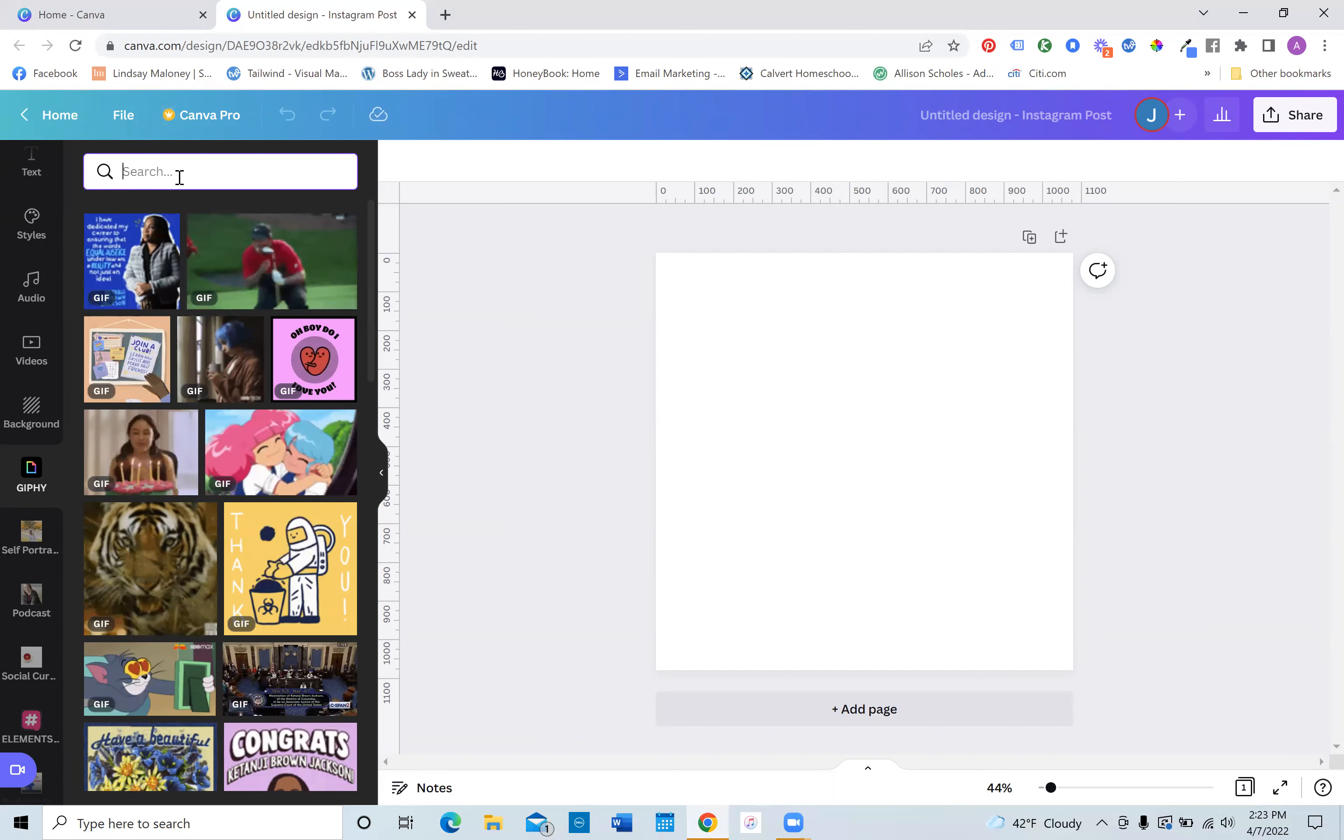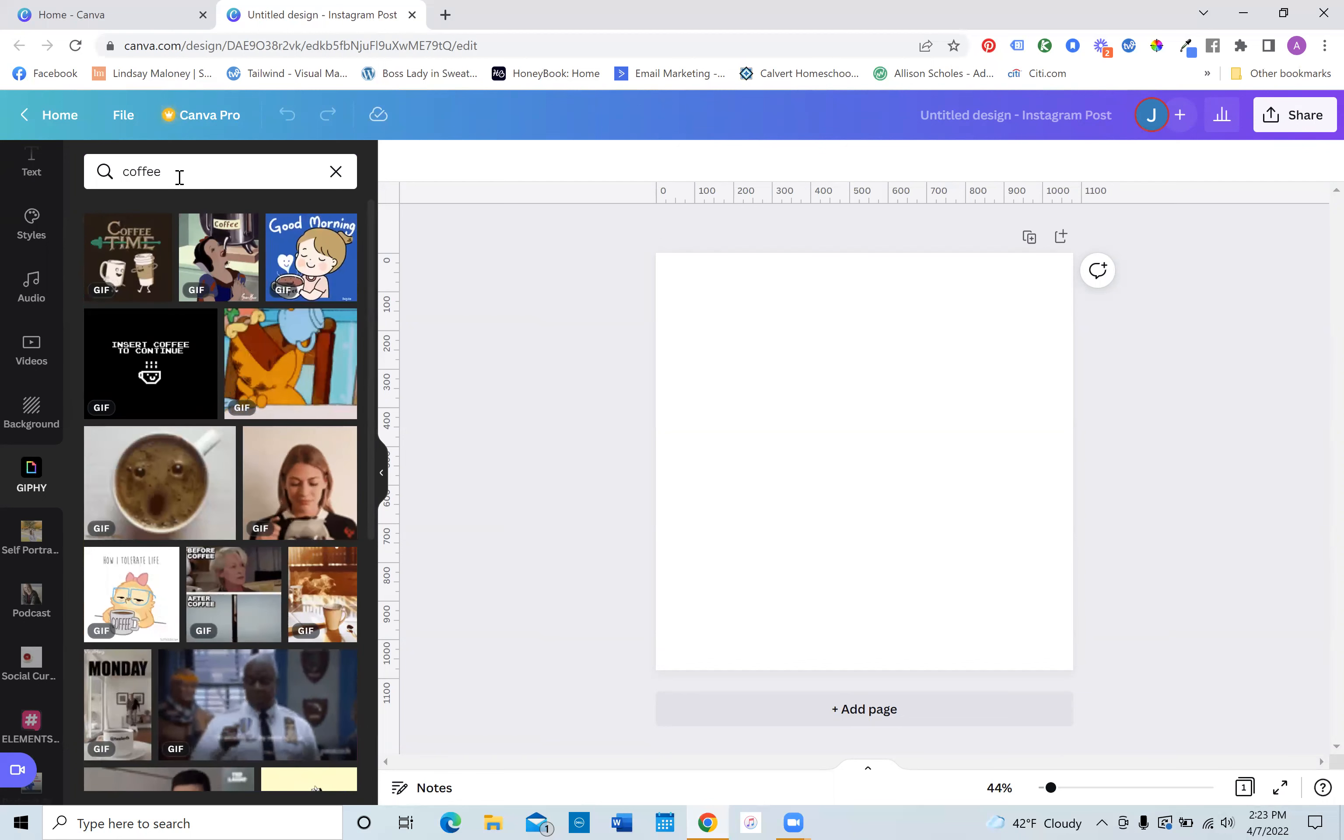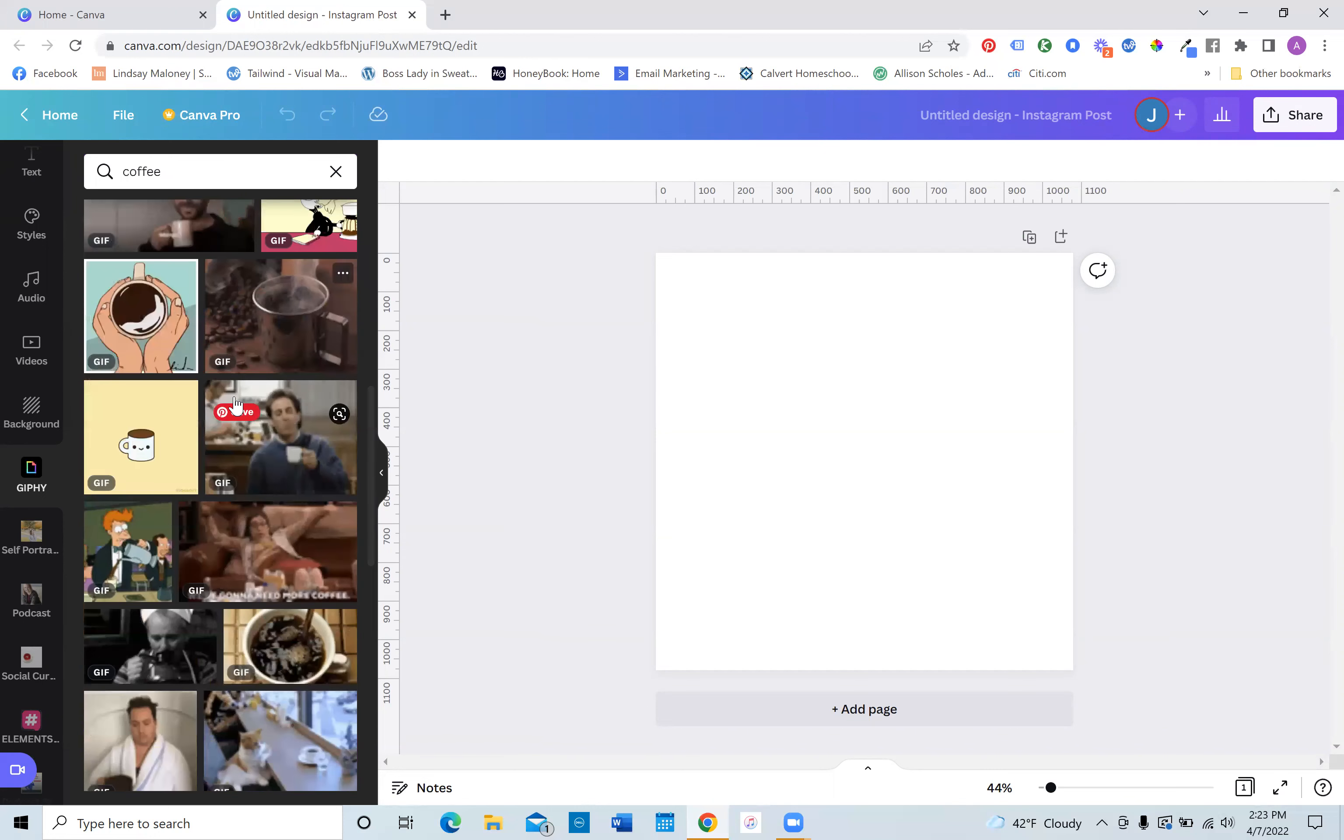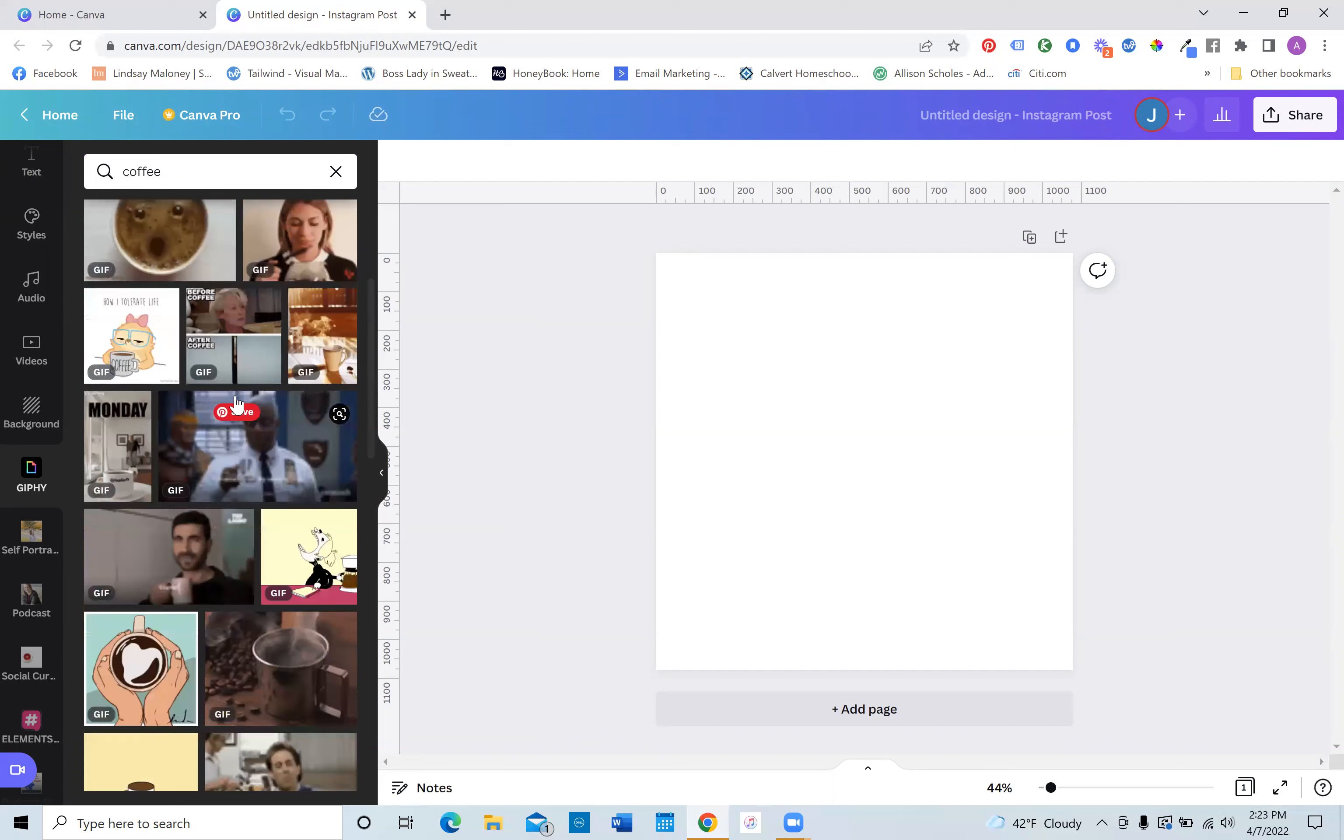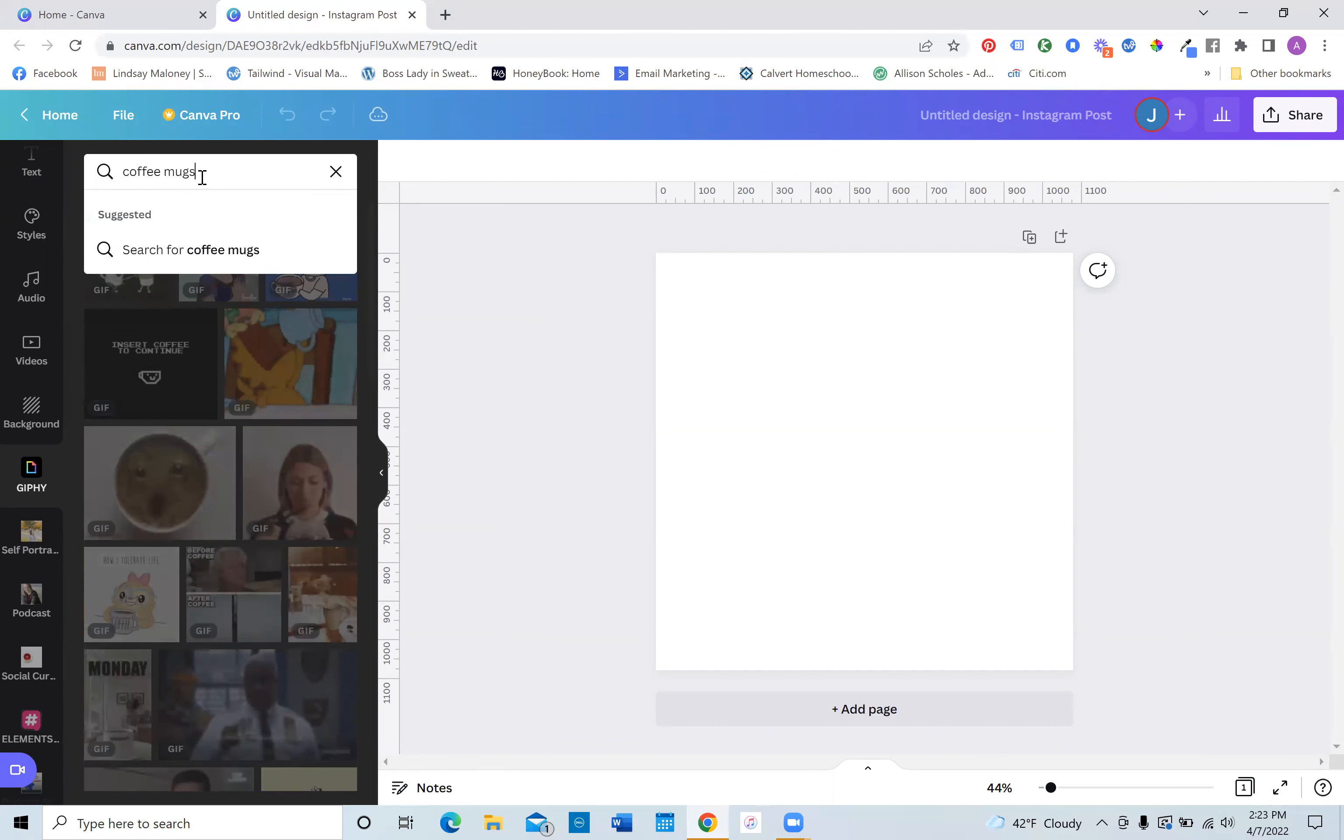But for today, I'm just going to put in here, coffee and just see what comes up. And you can just click any of these that you want, but I'm going to go a little deeper because I kind of have an idea in my head, coffee mugs.